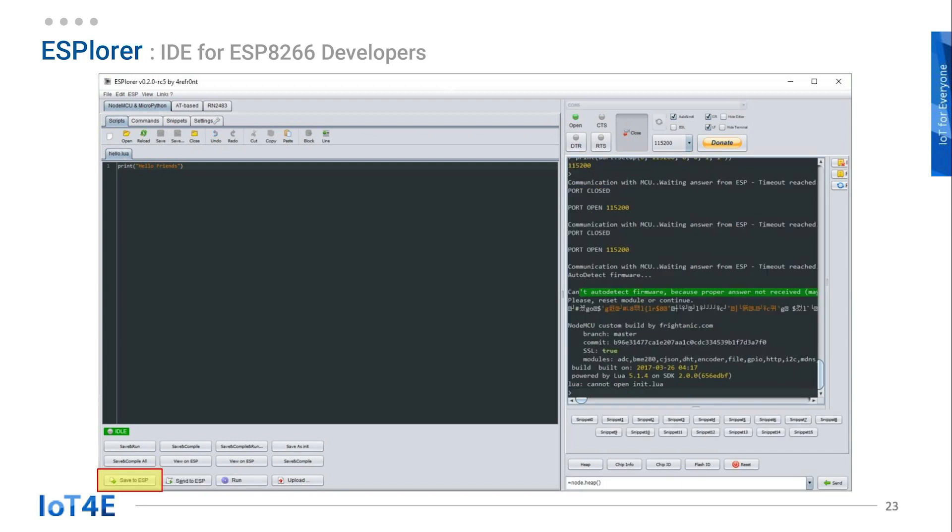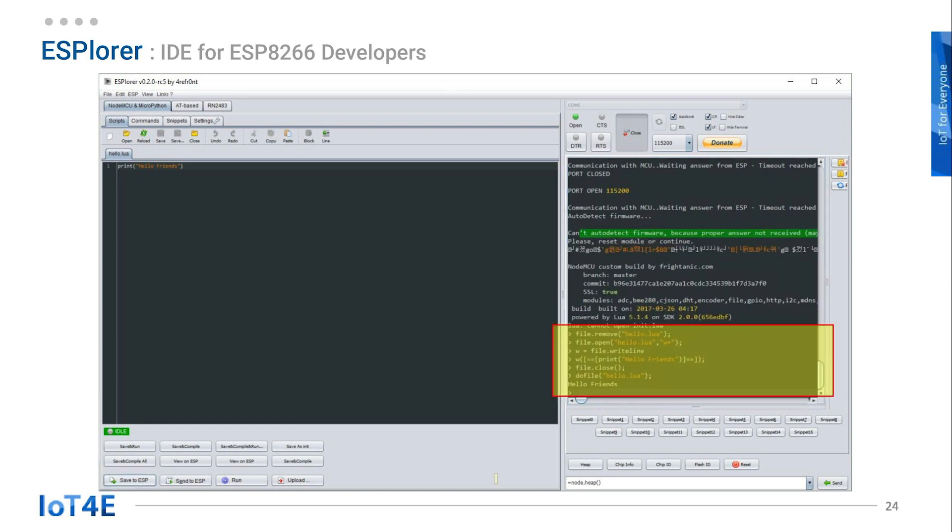Save the code on your personal project folder as hello.lua. Then transfer the code to ESP8266 by clicking on save to ESP button on the bottom left. Remember that save to ESP button is enabled only if ESP8266 is connected. Once sent to ESP8266 board, the output will show on the right.